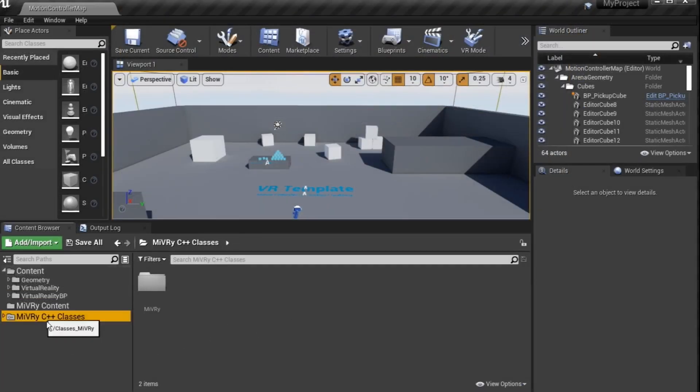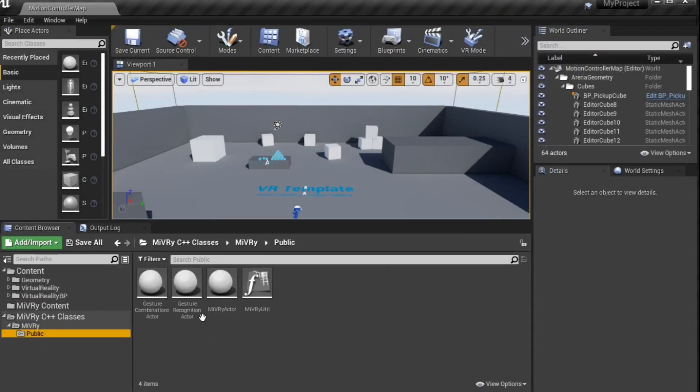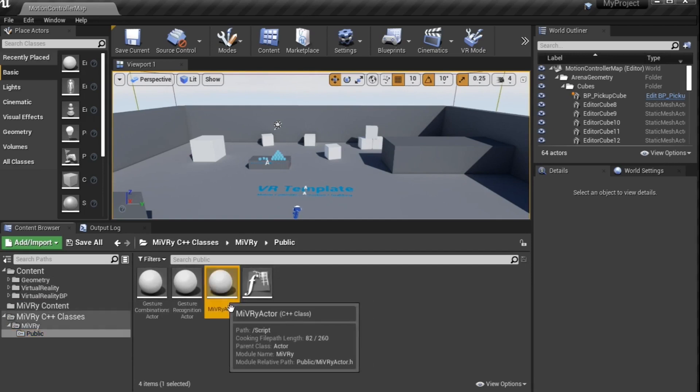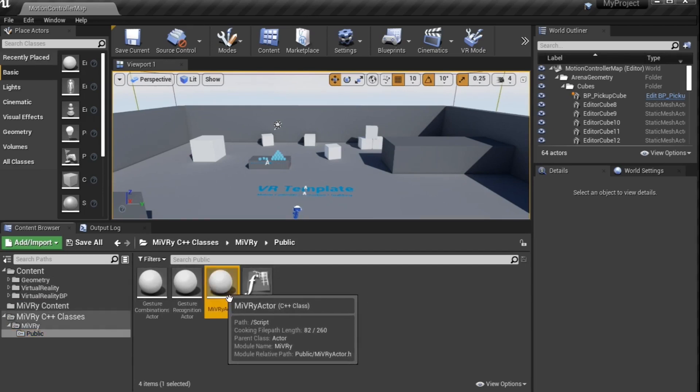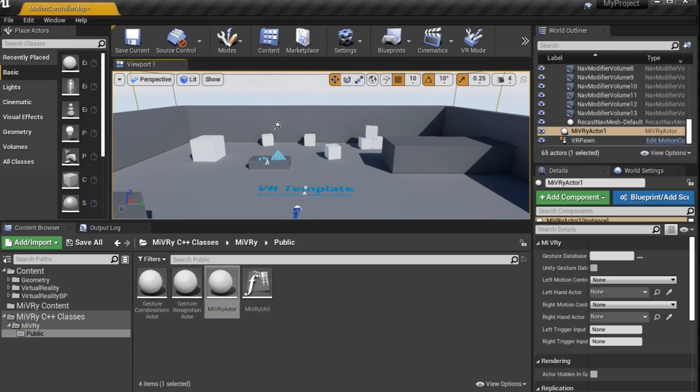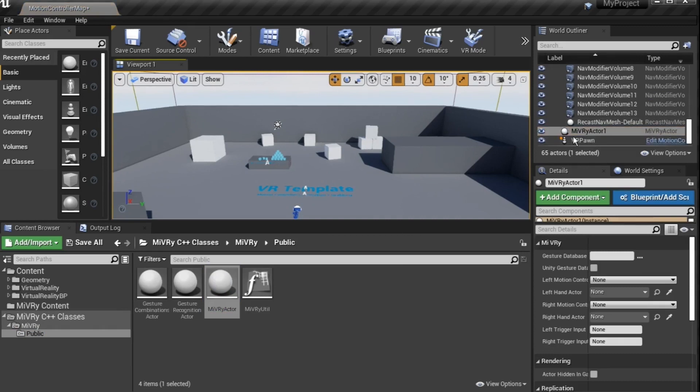From the content browser add a Miburi actor to your level. In the details panel, you can then select the gesture database file containing your gestures.